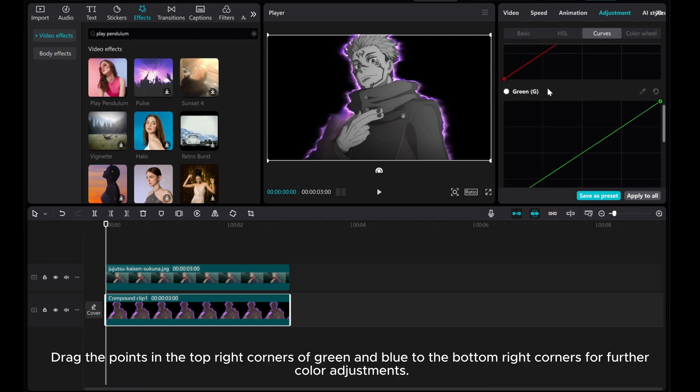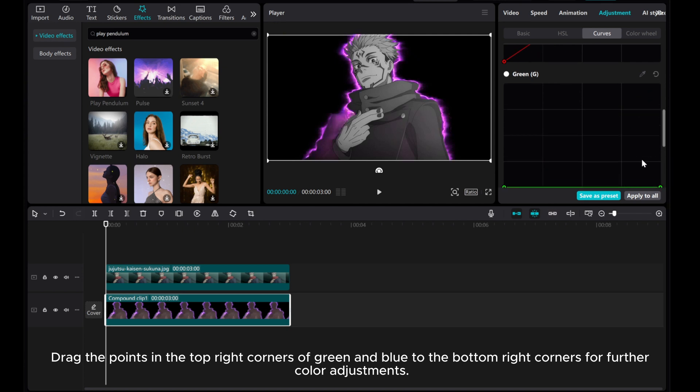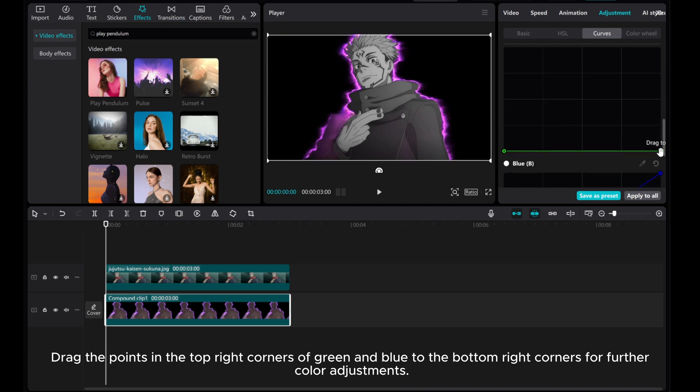Drag the points in the top right corners of green and blue to the bottom right corners for further color adjustments.